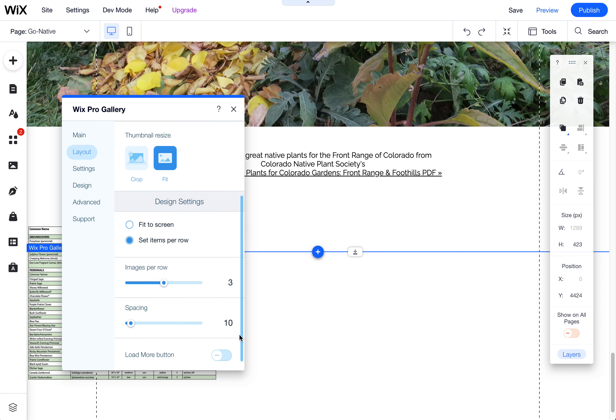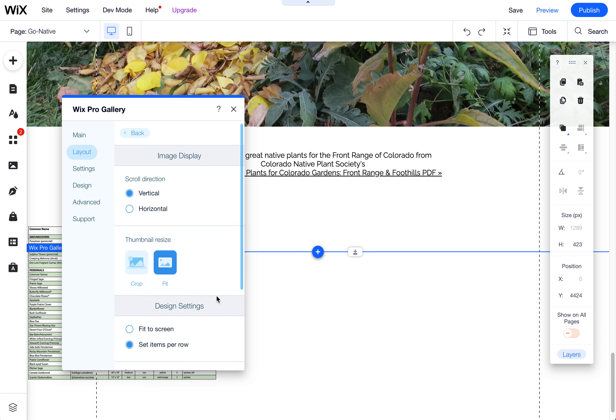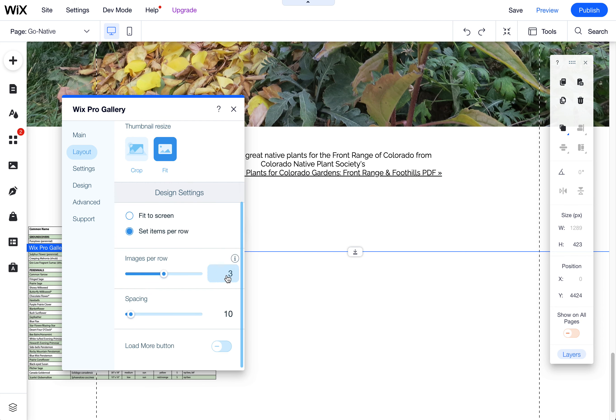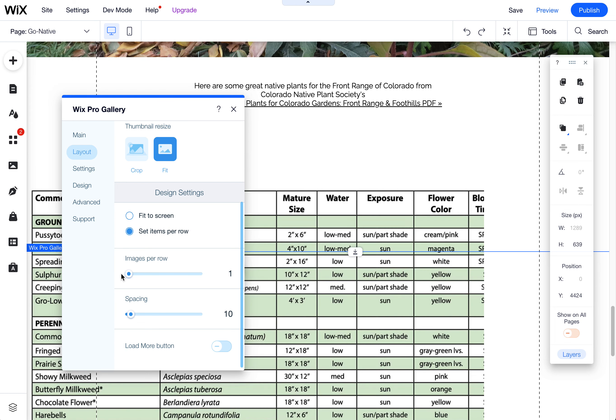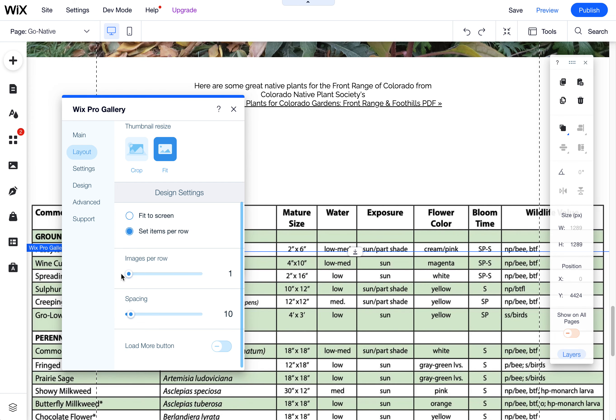The last step you want to do is come down here to the Images Per Row and move that down to one. You can also adjust the spacing so there's no spacing in between.